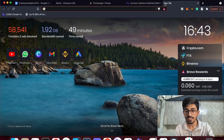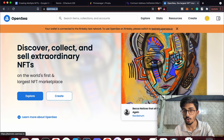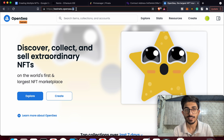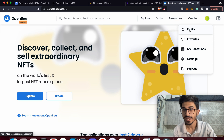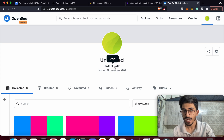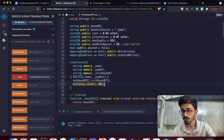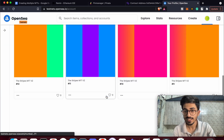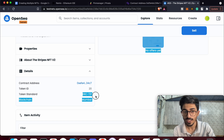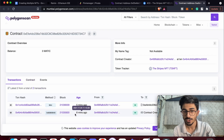To view your NFTs, go to testnets.opensea.io — not opensea.io, since we're on the test network. Go to your profile and you'll see the NFTs created for the first address: 20 NFTs were minted when the contract was deployed. You can view them all, check the description which confirms it's an ERC-721 token standard, and verify the contract address matches what we deployed just eight minutes ago.